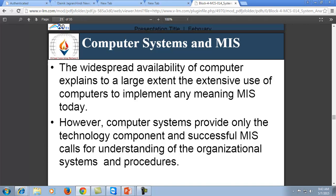To enhance the power of MIS, it is associated with computer systems. Previous computers were very large in size with low processing power, taking many minutes to process a single task — which in IT means a very slow process. The efficiency and performance of computer systems will ultimately enhance the performance and efficiency of MIS. However, computer systems provide only the technology component, and a successful MIS also requires understanding of the organization's systems and procedures.